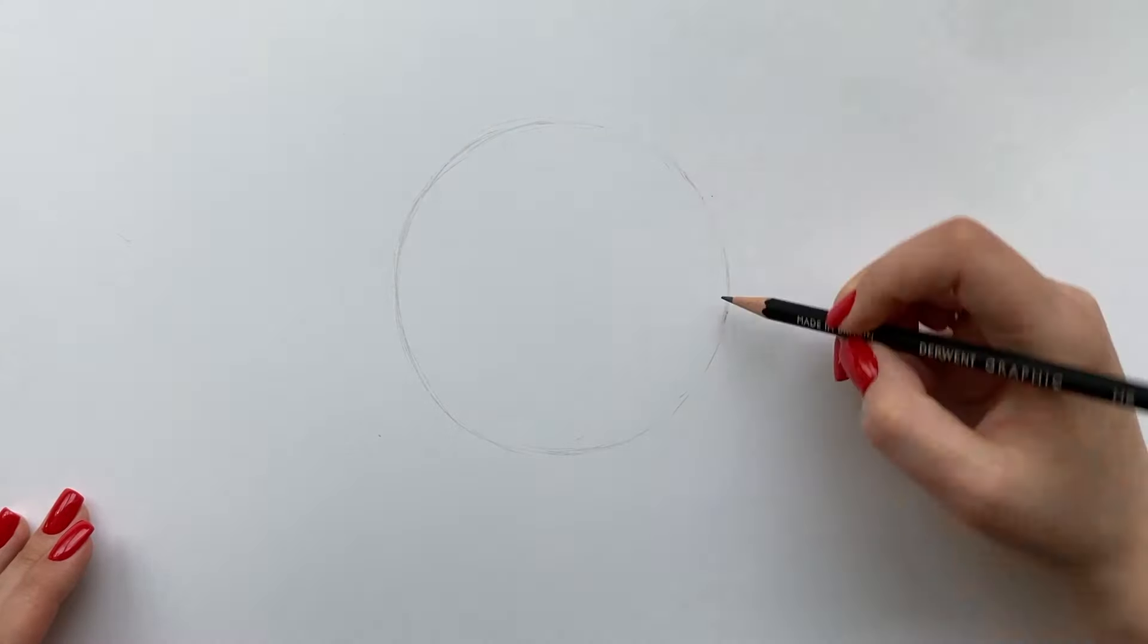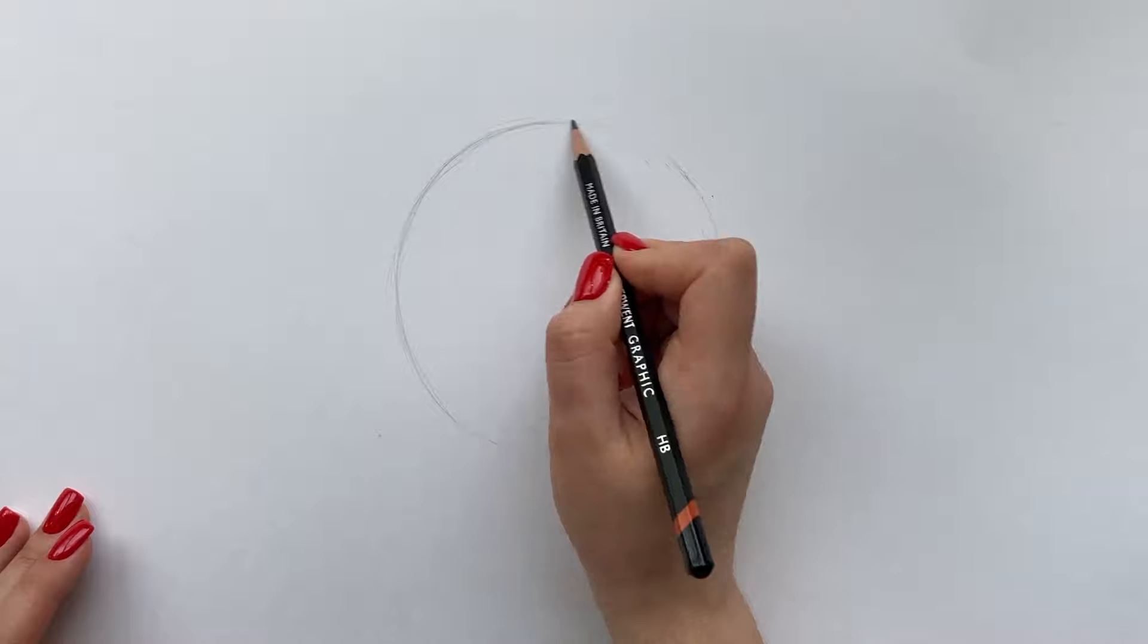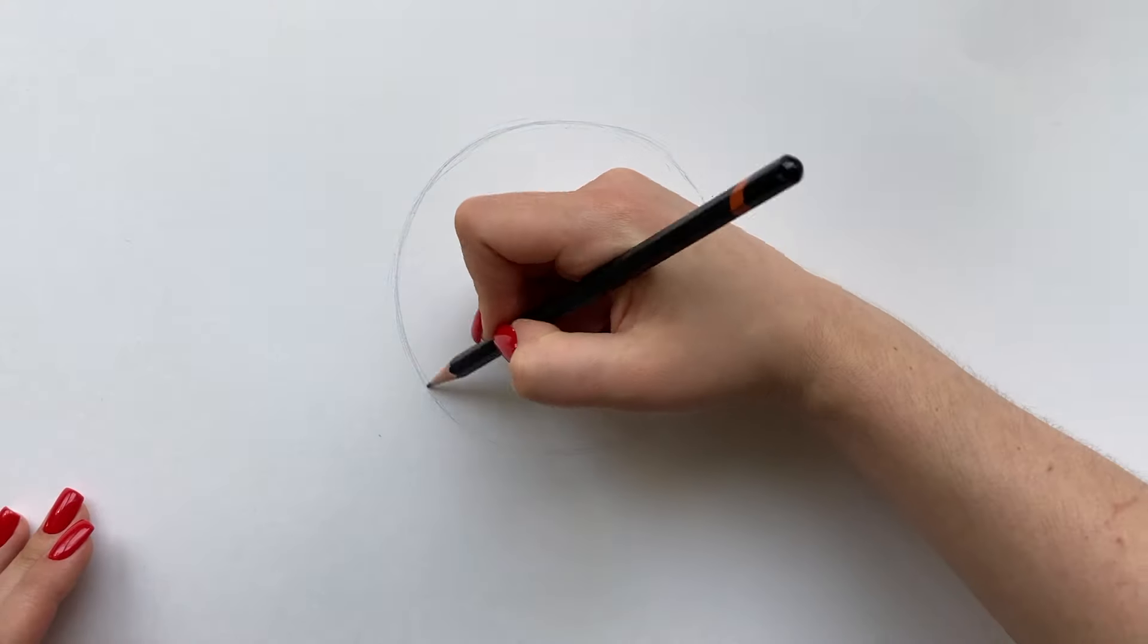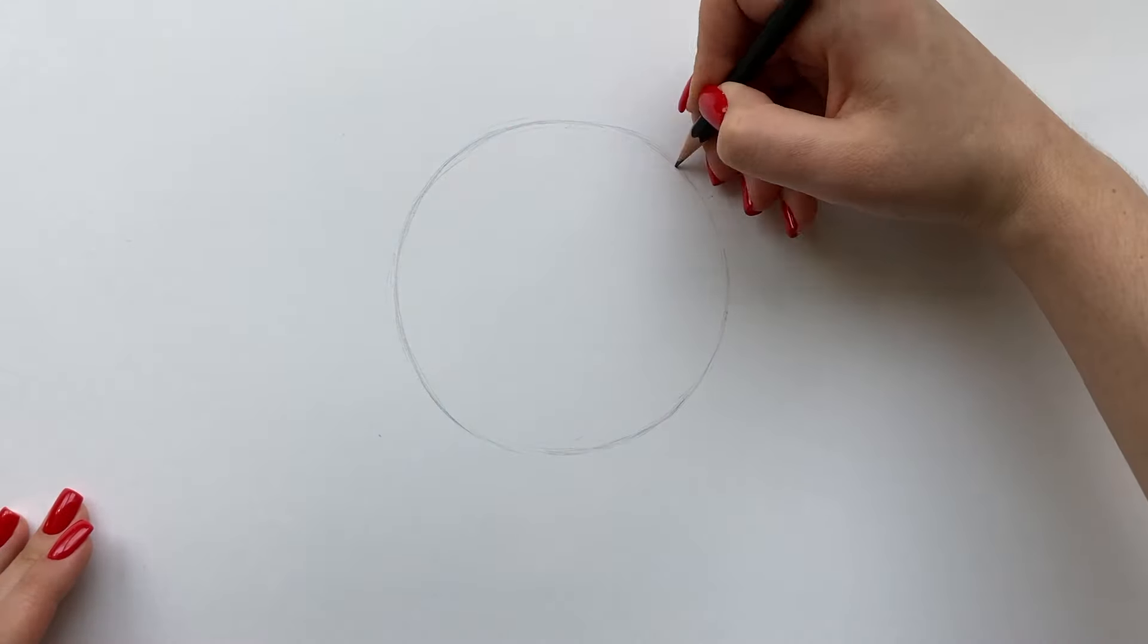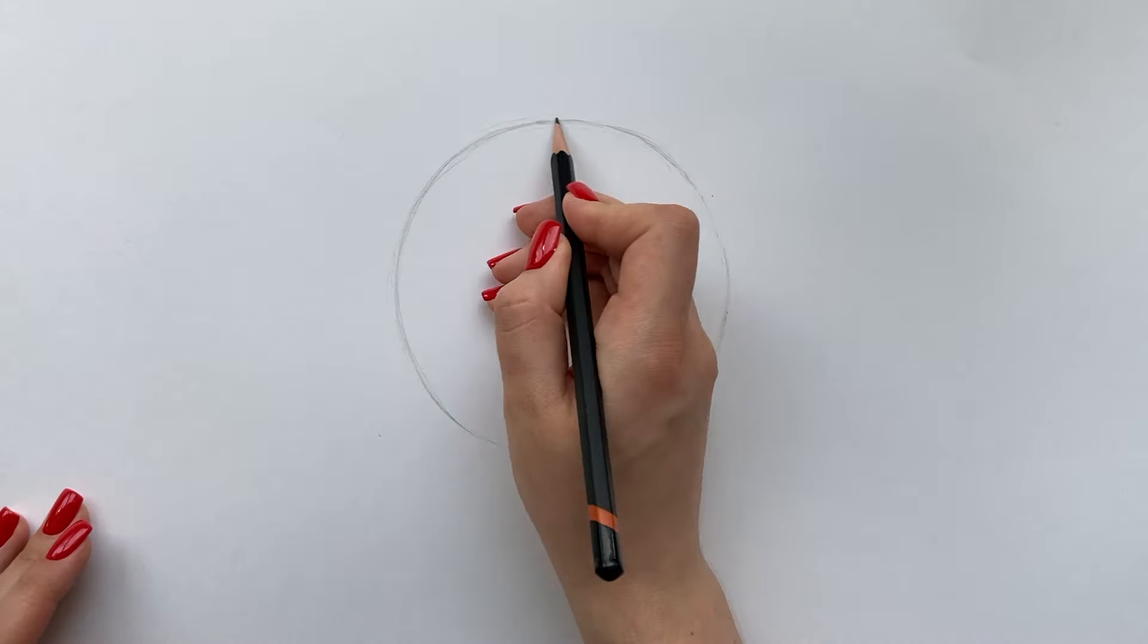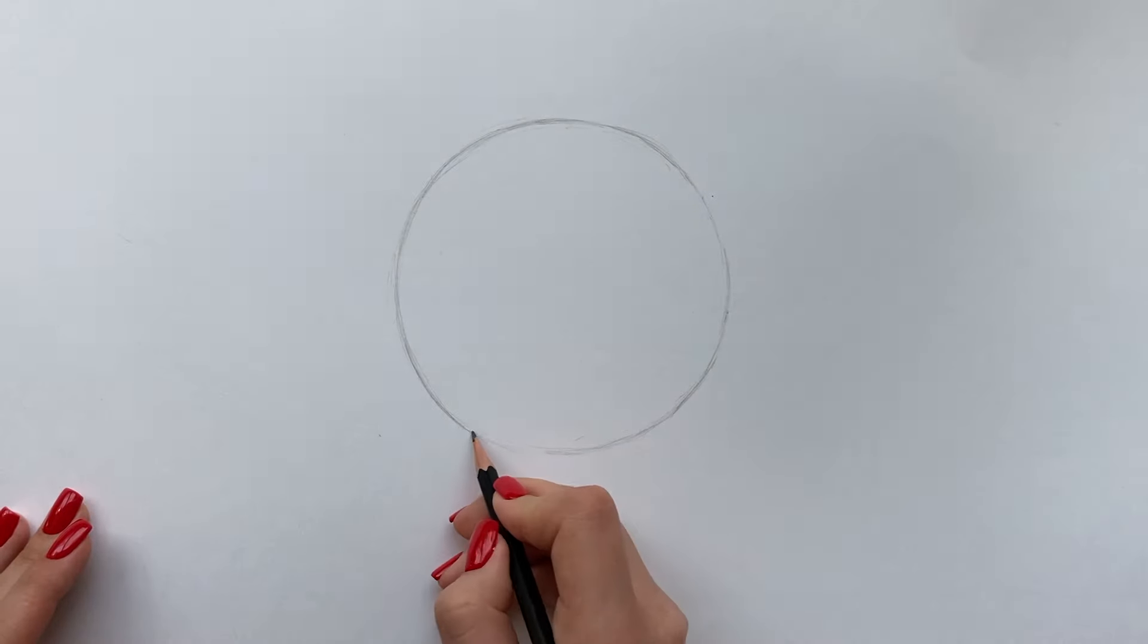First you sketch a circle. If you have problems with sketching a circle I actually have a tutorial on how to do that on my channel. Go find it.